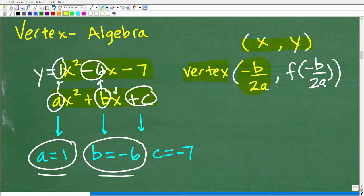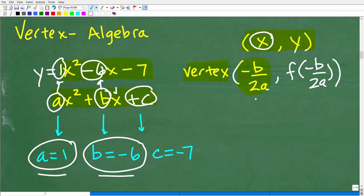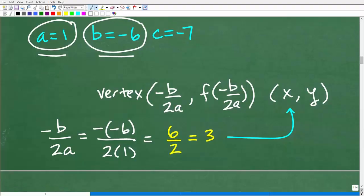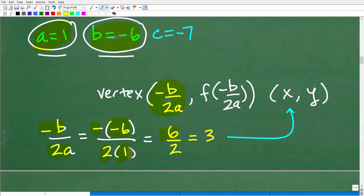The vertex is an x-y point, and we find the x-coordinate by plugging a and b into minus b over 2a. So that's negative of negative 6, over 2 times 1. Negative of negative 6 is positive 6, and 2 times 1 is 2. Six divided by 2 is 3. So our x-coordinate for the vertex is 3.